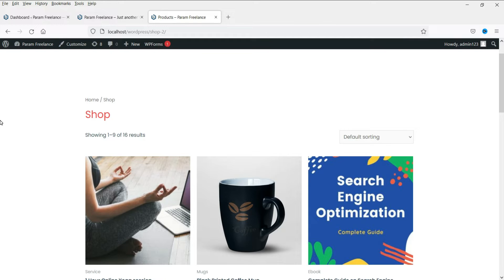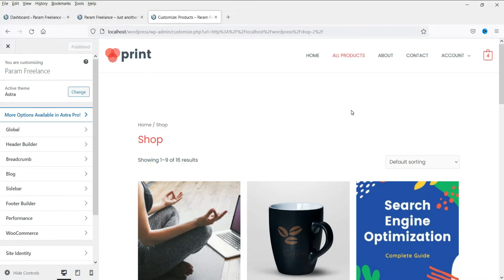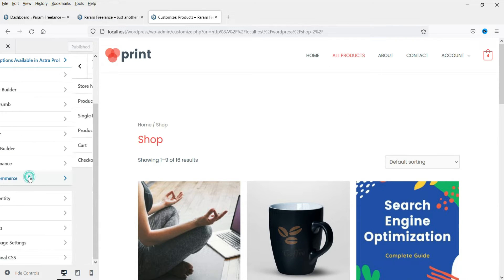I am already logged into the WordPress dashboard, so I can see the customize option here. Click on customize. Now we are going to customize this shop page. Scroll down and you will see the option WooCommerce — click on it.